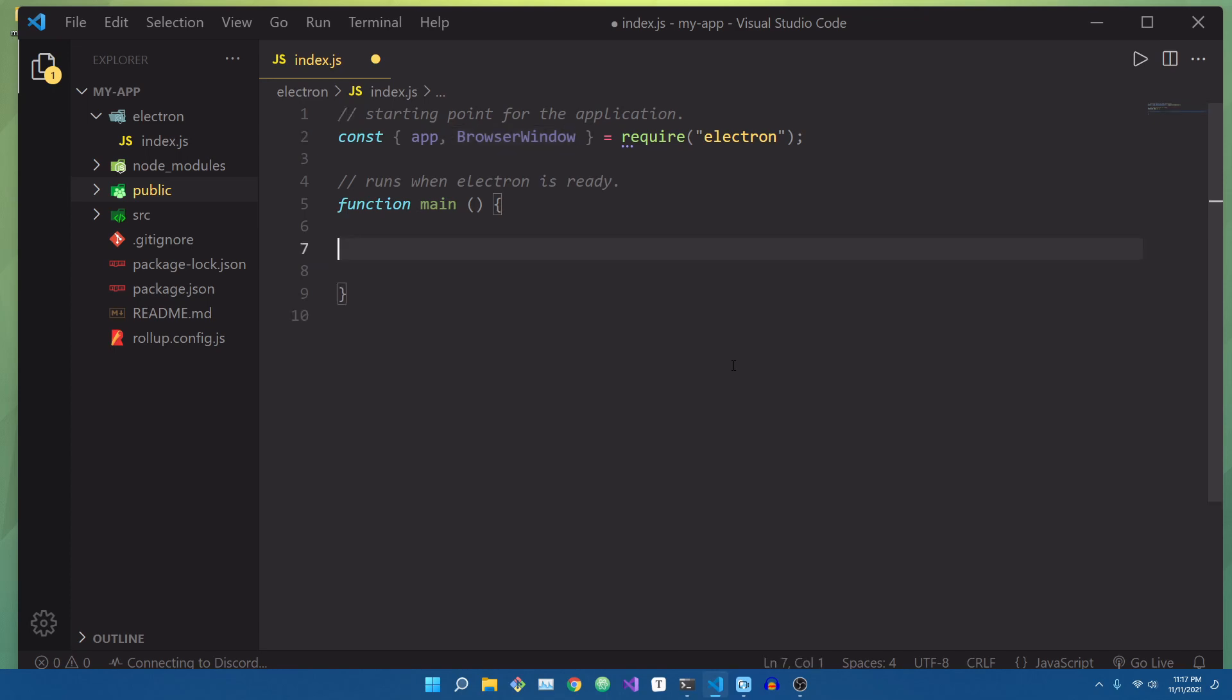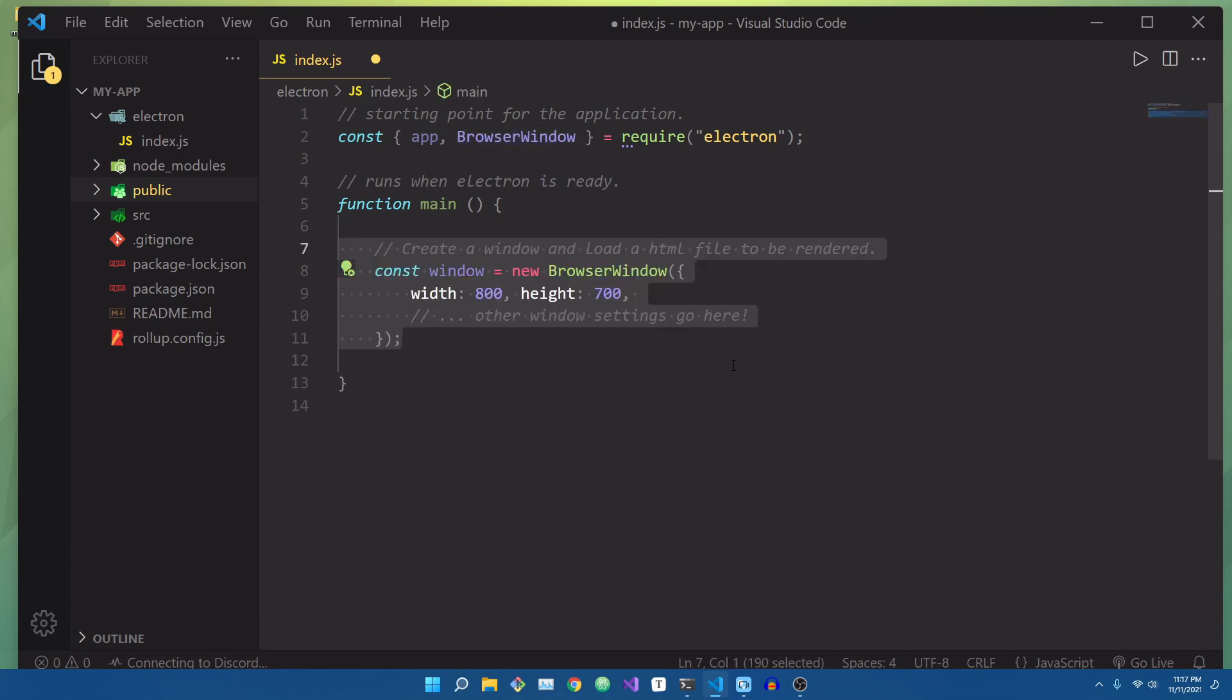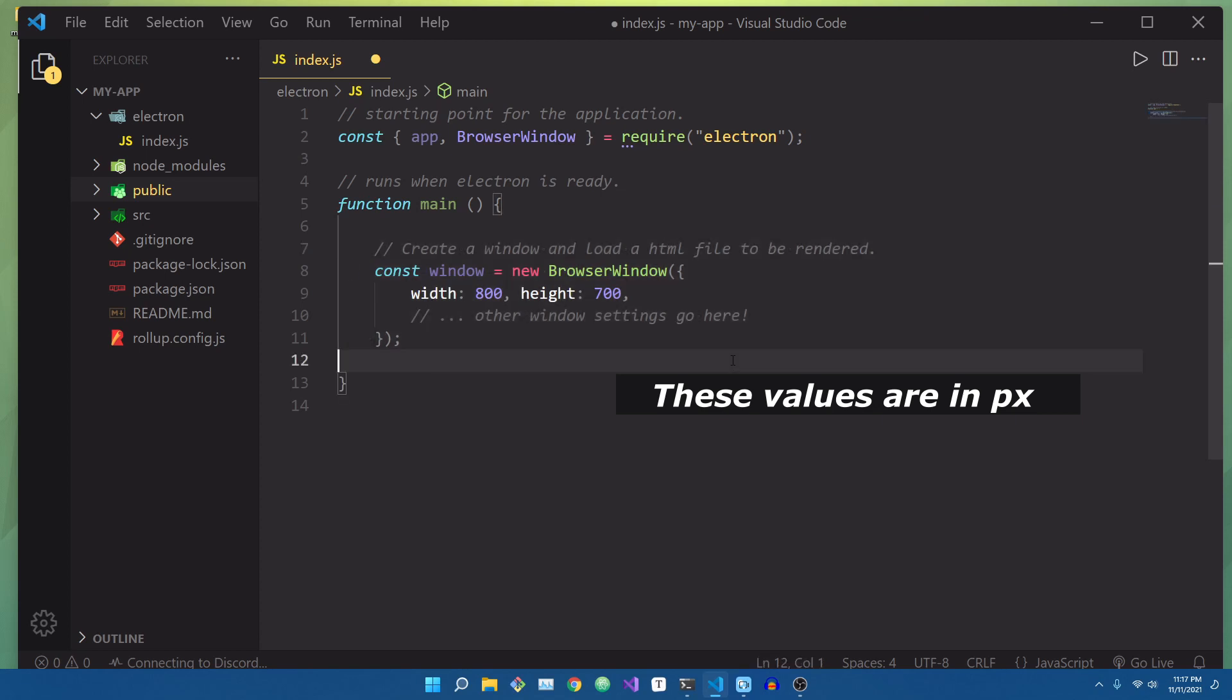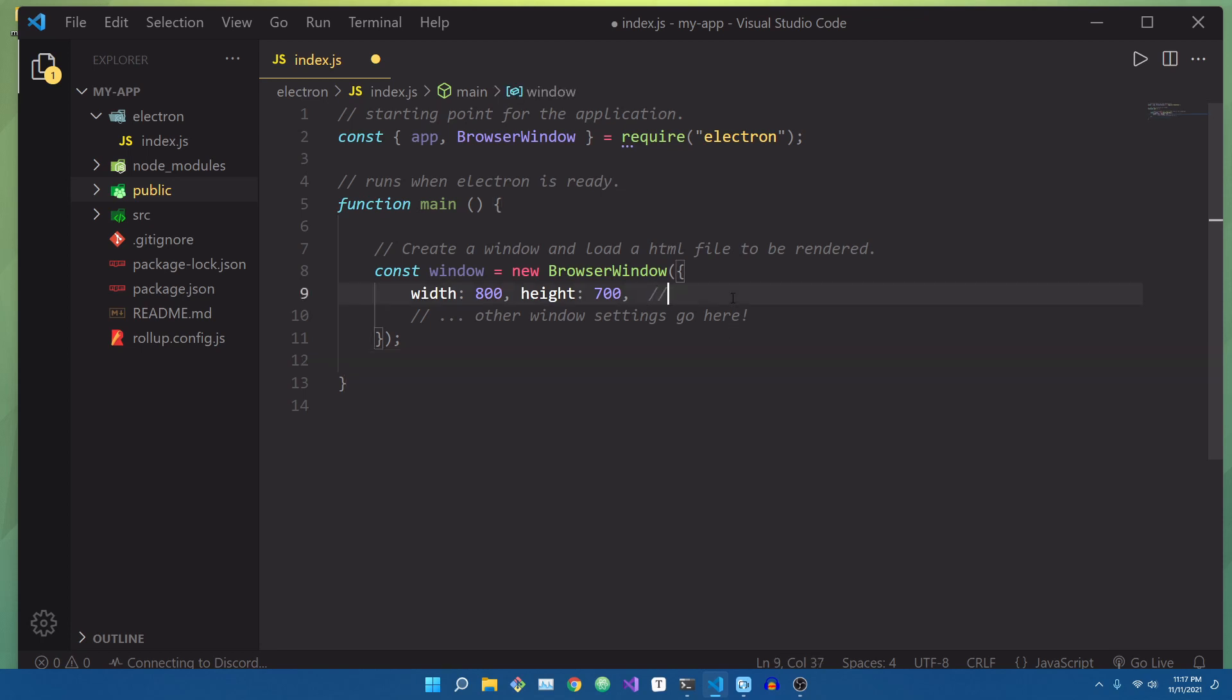When creating a new browser window, we pass in an object that contains multiple different properties that affect the look and feel of our application window. One of those properties is width and height. So for the width, we're going to set it to 800 and the height of 700.